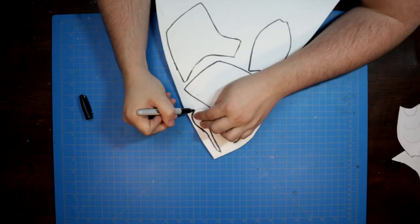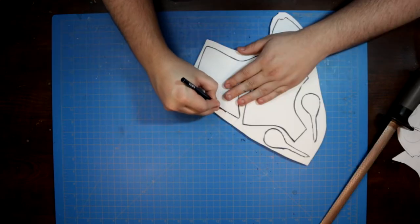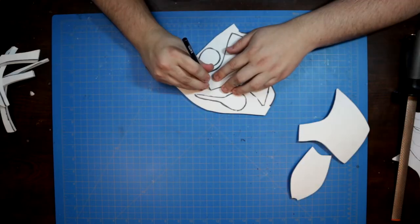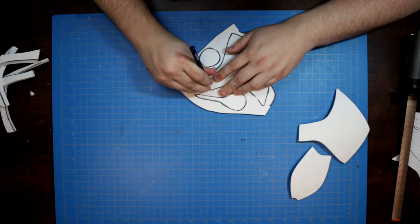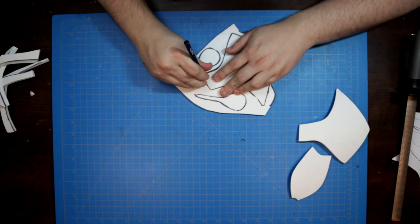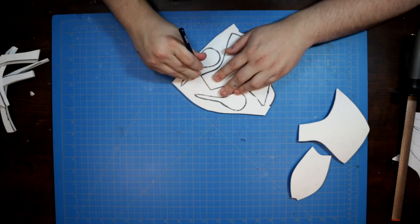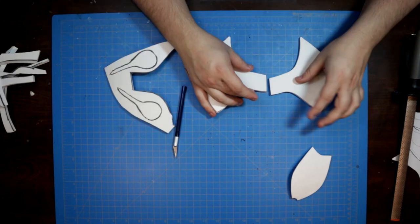The patterns are traced out in Sharpie and then carefully cut out with an X-Acto blade, being sure to angle the cuts around the cheek recesses for an angle to fit.